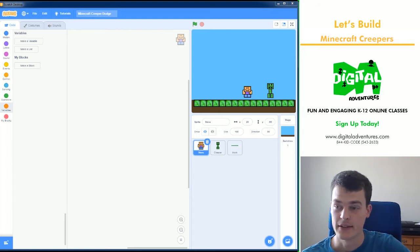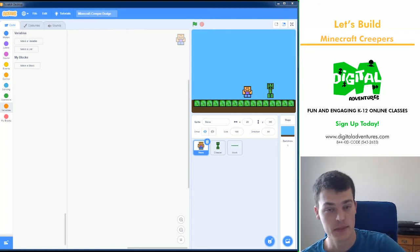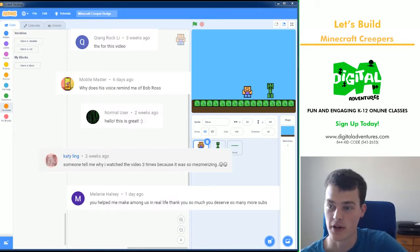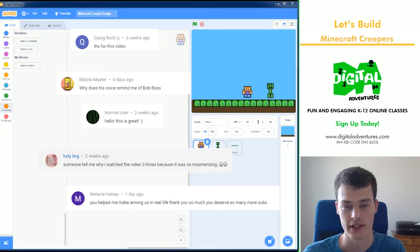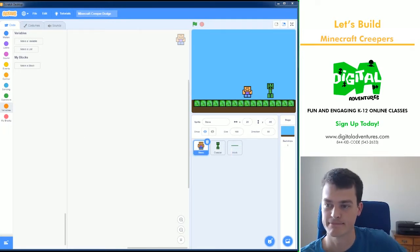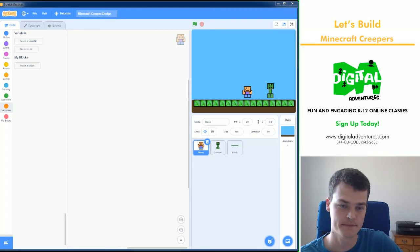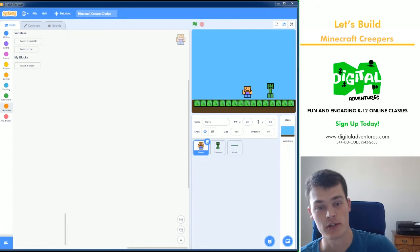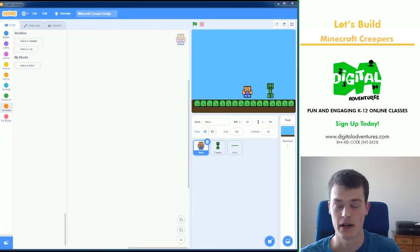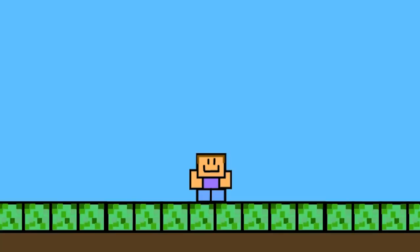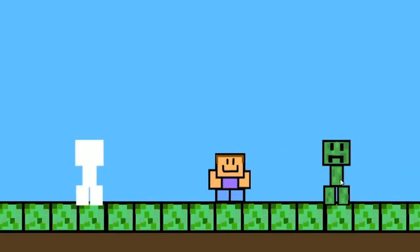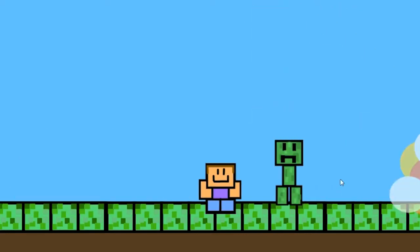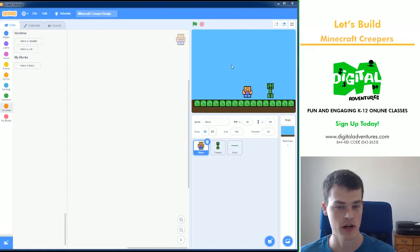Welcome back. This is another Digital Adventures Let's Build. First, I just want to say thanks for all the kind comments, the likes, and the subscribes from everyone. Really been appreciating that, as this is about the 15th or so video. So I really appreciate all the support. Today, we will be creating a Minecraft-based game featuring the Creeper. So in this game, we're going to be dodging Creepers, jumping away from them, and you'll be learning how to program a Creeper in Scratch.